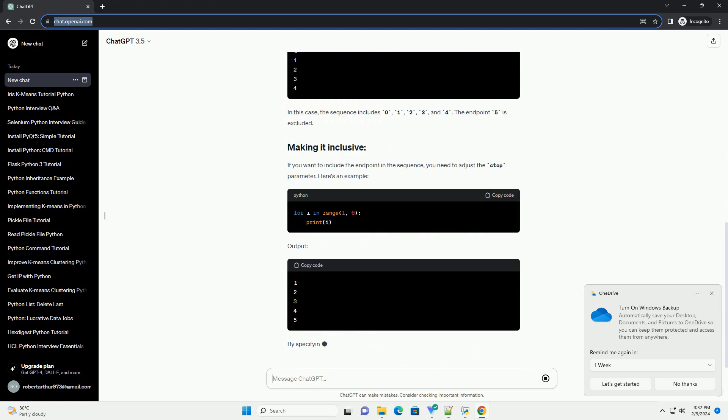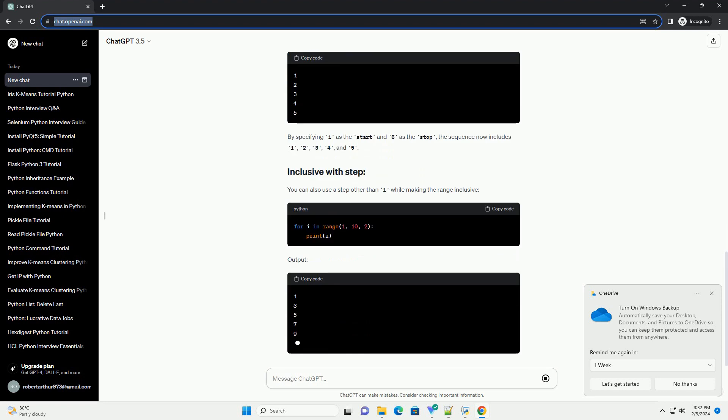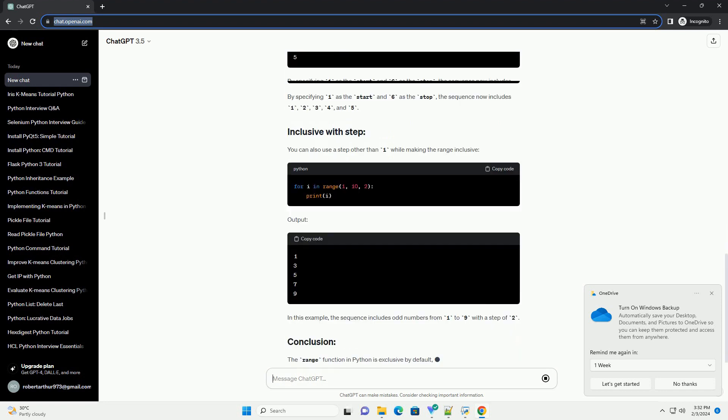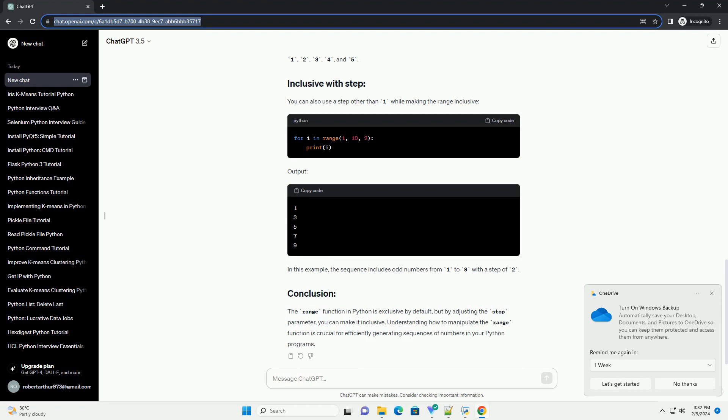The range function generates a sequence of numbers within a specified range. Its basic syntax is range(start, stop, step). By default, range generates a sequence that starts from 0 and stops just before the specified endpoint. For example, output: In this case, the sequence includes 0, 1, 2, 3, and 4. The endpoint 5 is excluded.